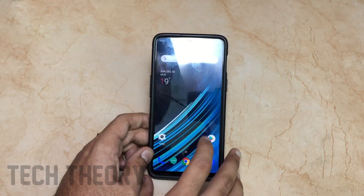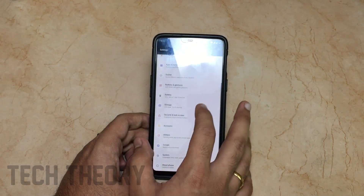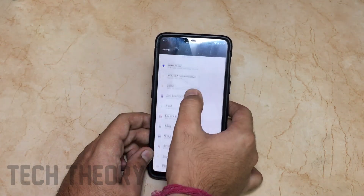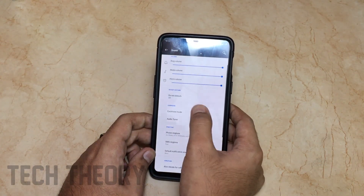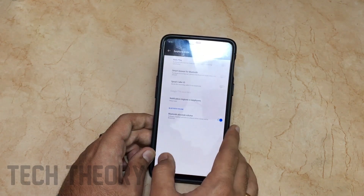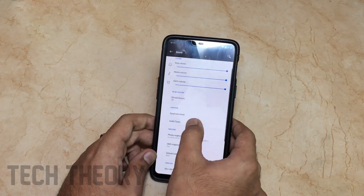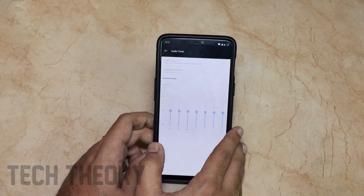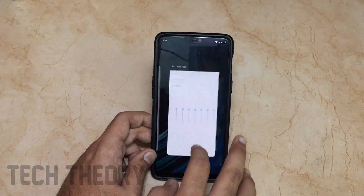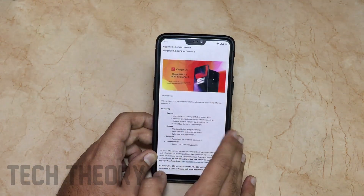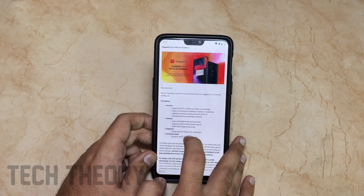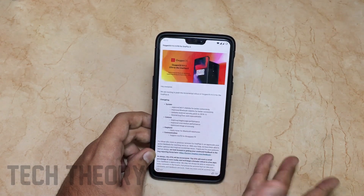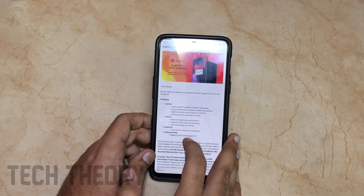They have also added the audio tuner for Bluetooth speakers and earphones. Let's go to Sound settings — we have the earphone mode option. I'll definitely test it out. For communication, they have also added VoLTE support for some carriers.